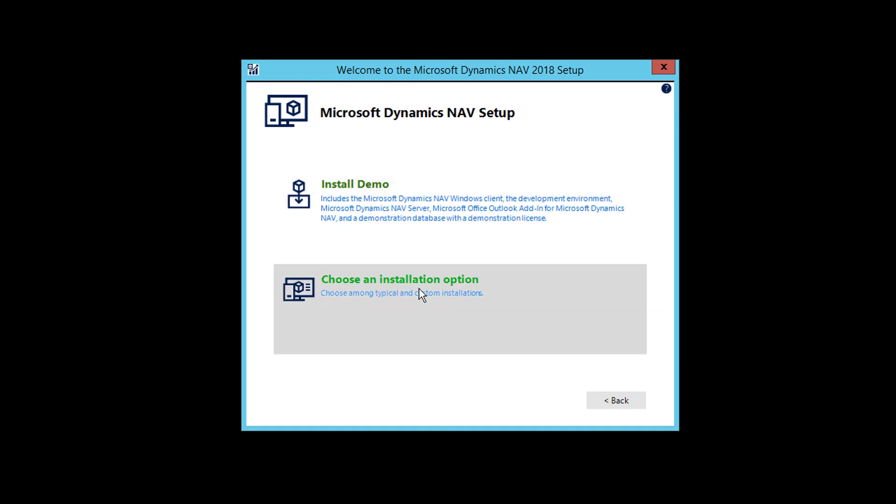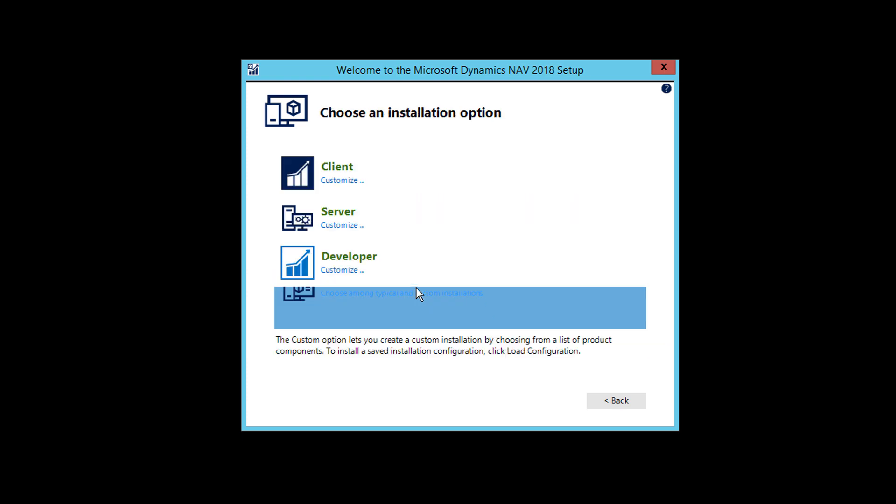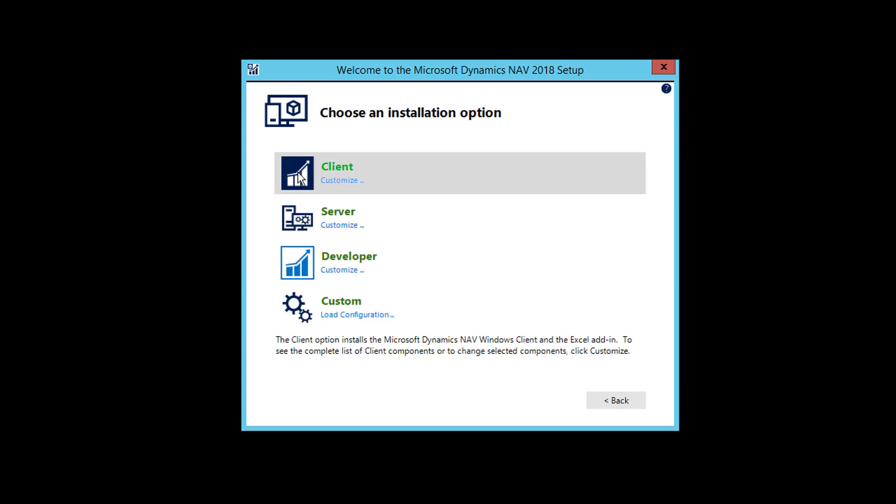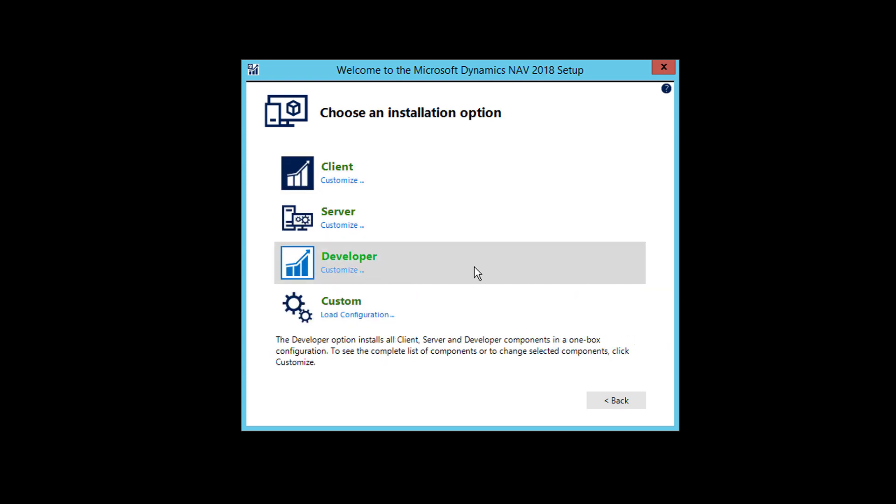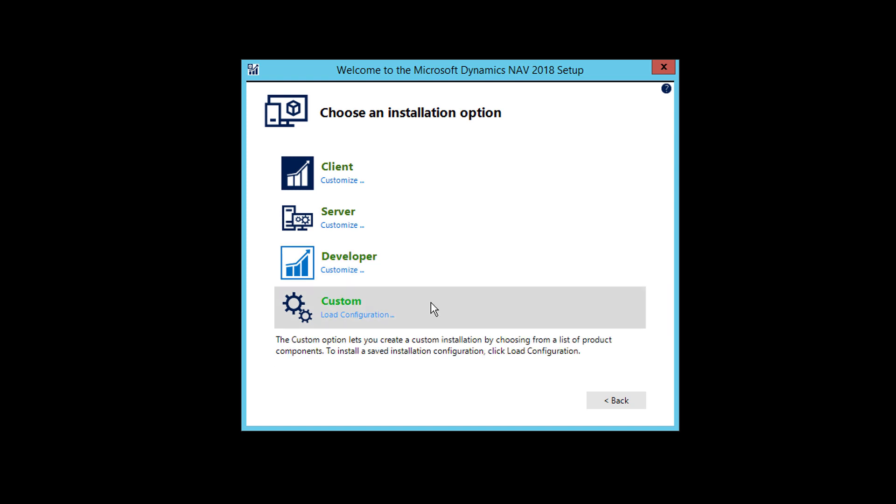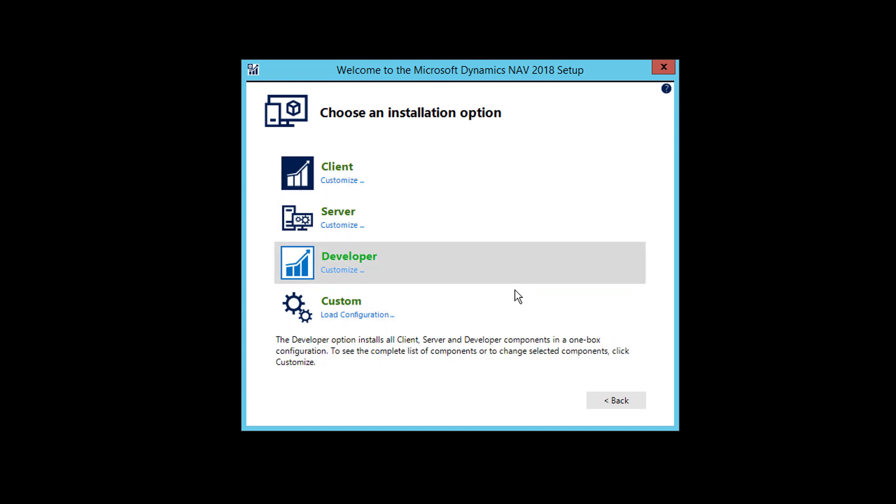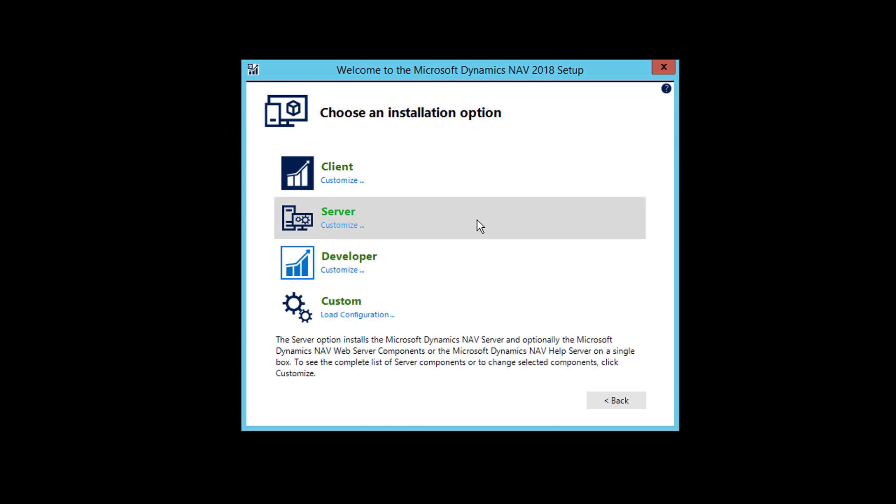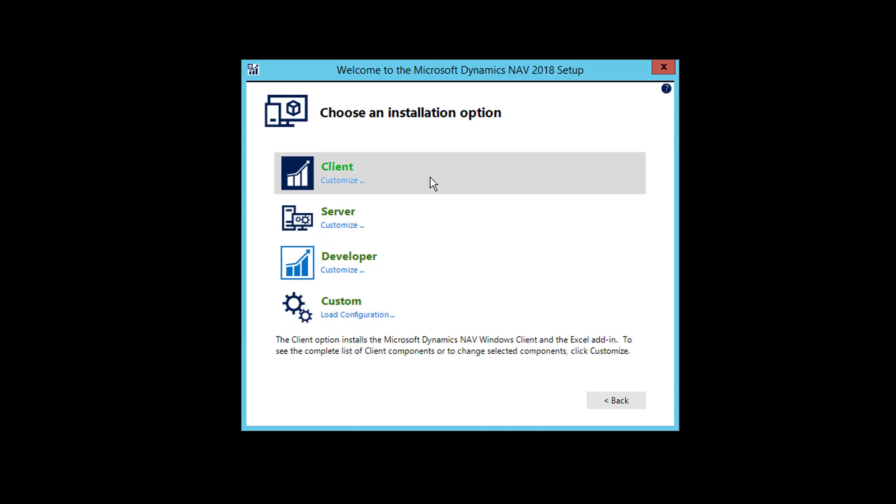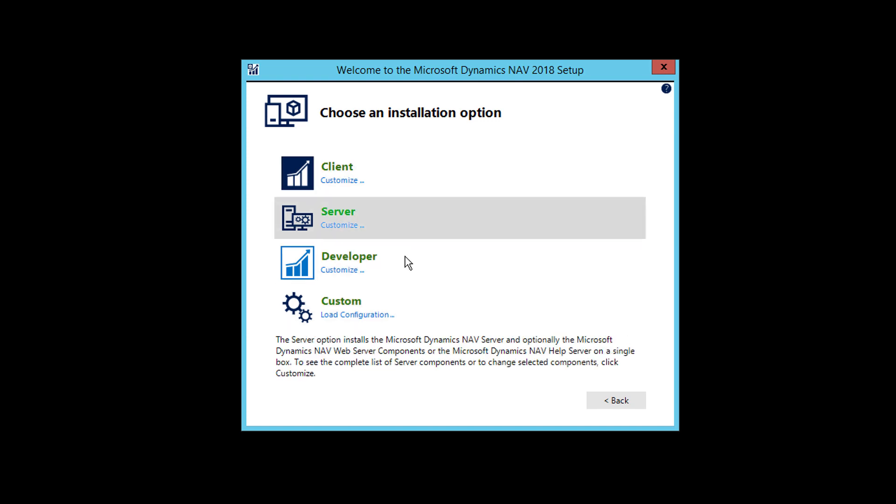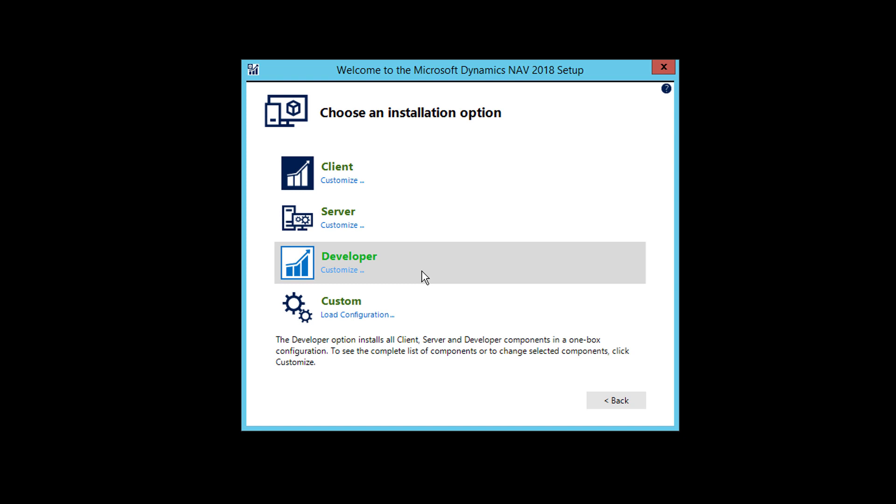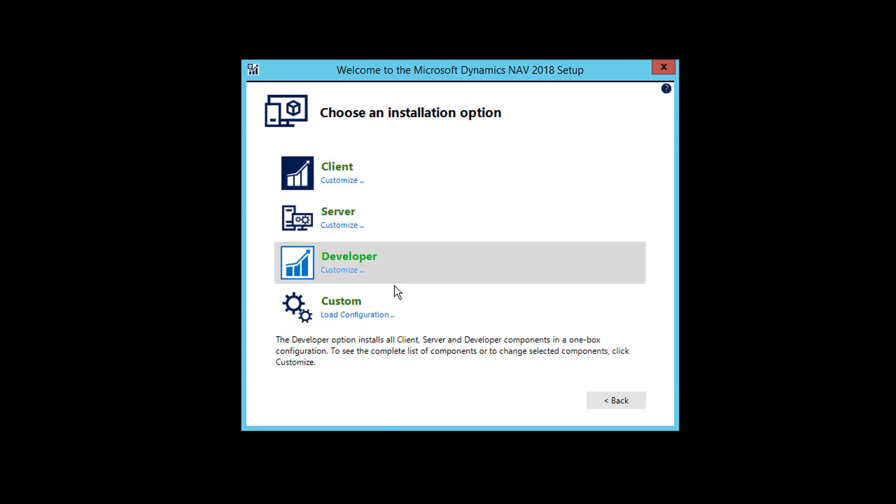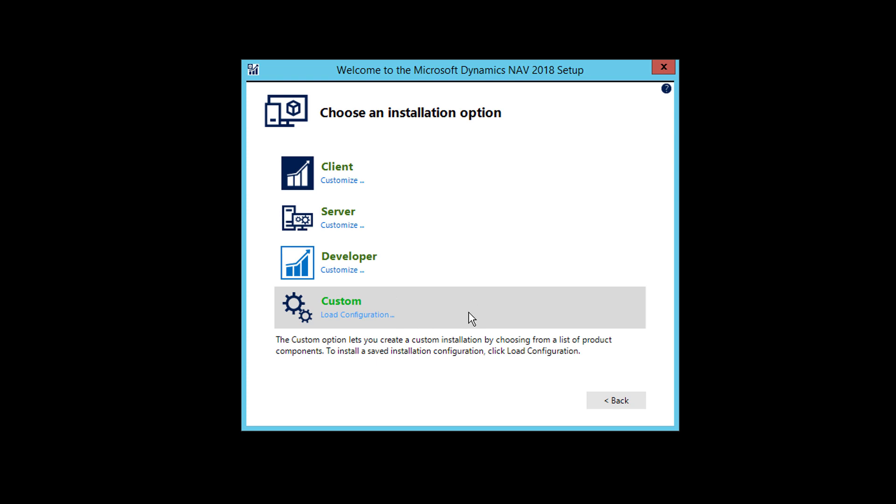Other option is you choose the installation option that you want. So you can install just client, server, development, developer edition or custom components that you want to choose. When you're doing multi-tier application installation, it means server on one system, client on different system, development environment on another system. So for that, you need to install specific things on the specific server. But for now, we'll be installing everything on one system.